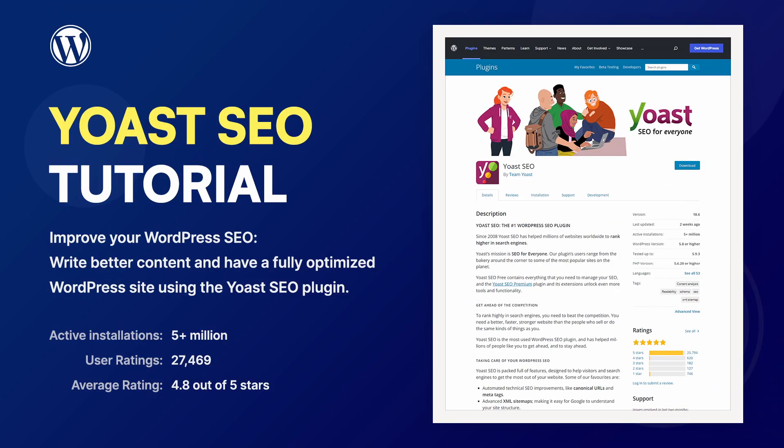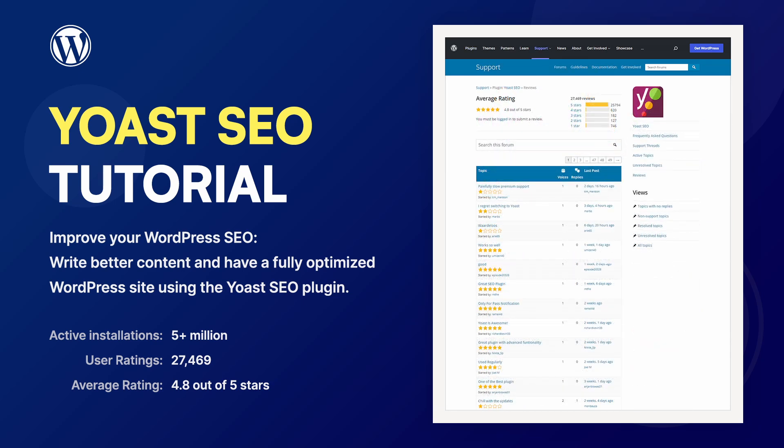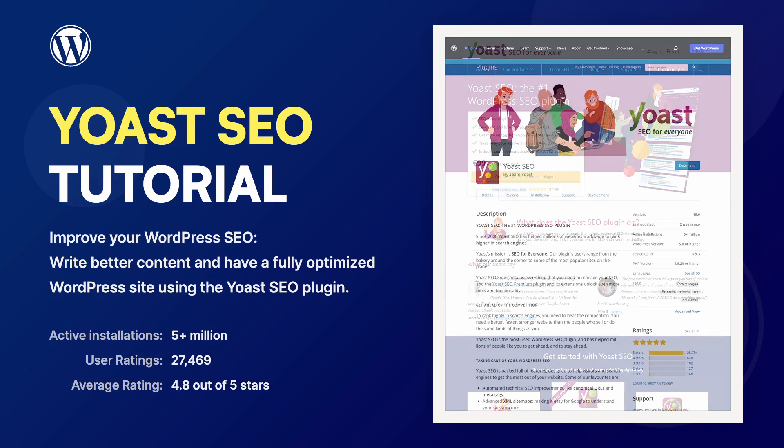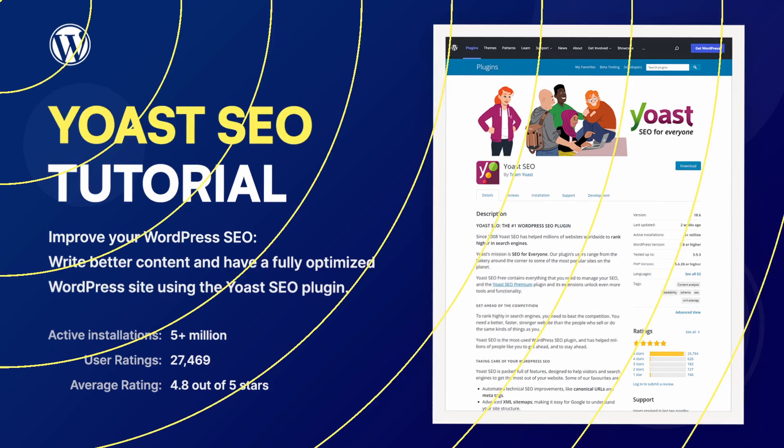Yoast SEO is the most popular search engine optimization plugin for WordPress. It is used on over 5 million websites and comes in two versions, free and premium. I will end this video by talking about a controversy regarding the new owners of the plugin. Let's begin.